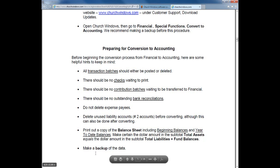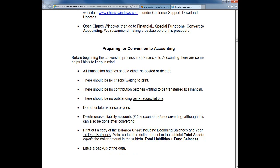The very last option on the checklist is to make a backup of our data. As I said earlier, you will probably spend more time preparing and going through this checklist of things to look at in your financial data before converting than actually taking the time to complete the conversion itself.